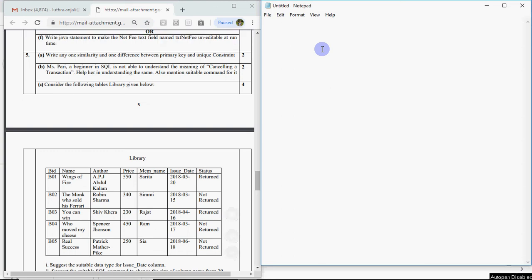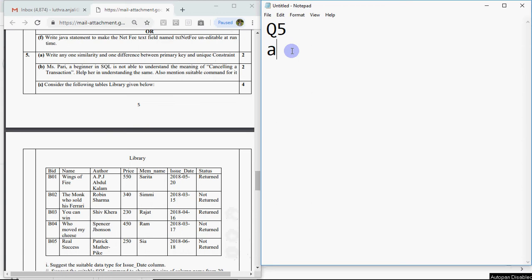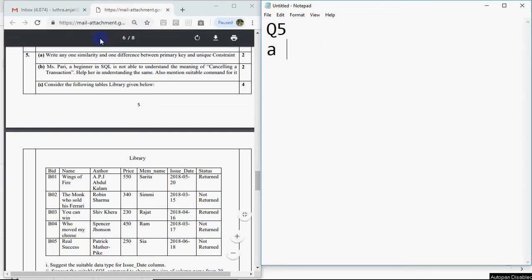In this video we will do question number 5 of the sample paper which we are doing for IP. We have discussed the first 4 questions which are in this playlist, link in the description. I have a bad throat and a long nose, that's why I didn't upload videos in the past few days, so please bear with my voice. Let's start with the paper.